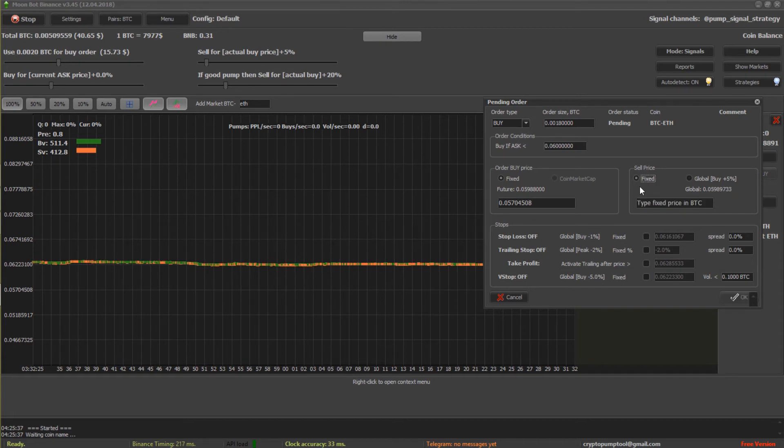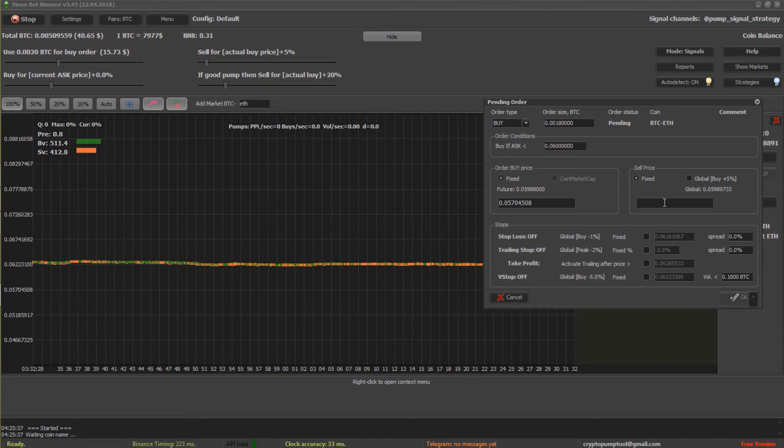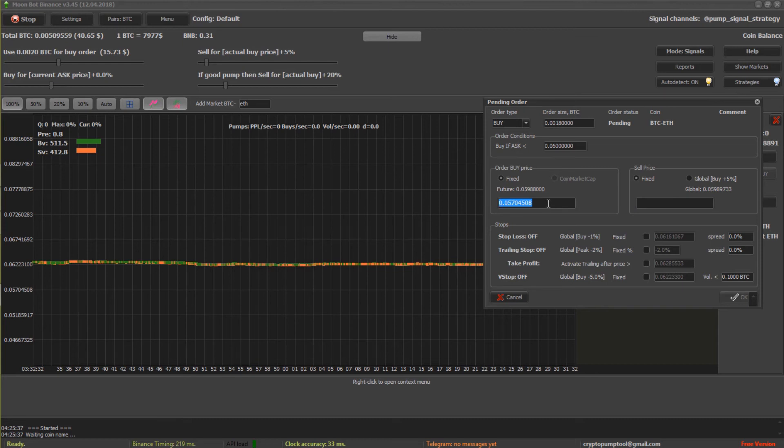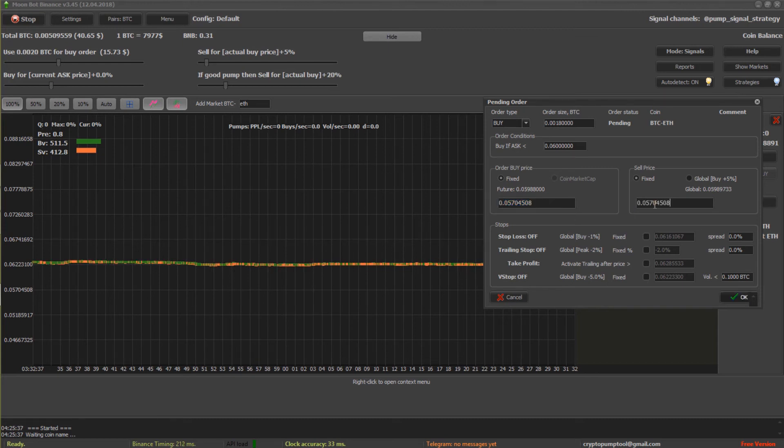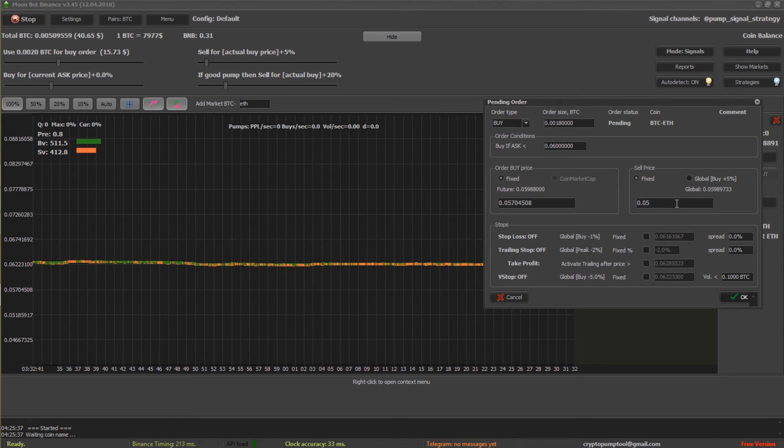And so, say I want to do instead fixed. Let's do, so it's got to be in Bitcoin. All right.